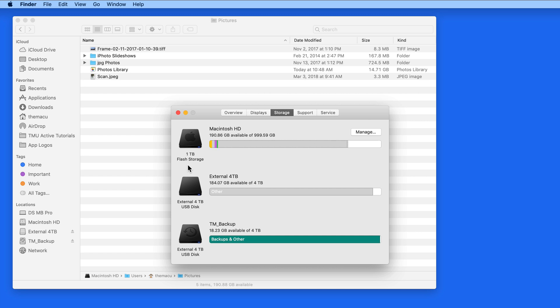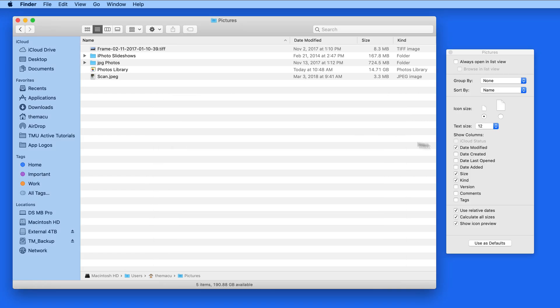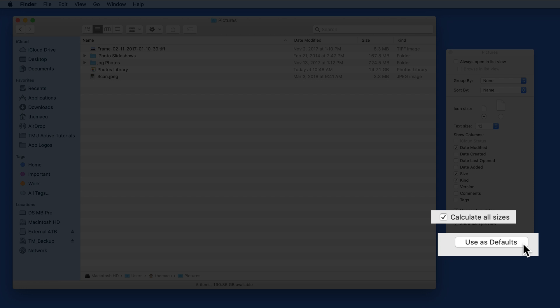So you need to consider the balance with performance and convenience before making this the default option for every finder window using ListView.